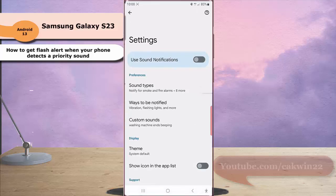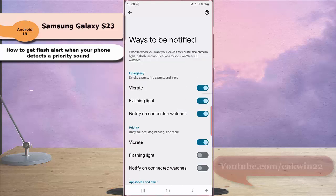Under the preferential section, tap Ways to be Notified. Then under the priority section, tap the grey toggle next to Flashing Light to enable this option.